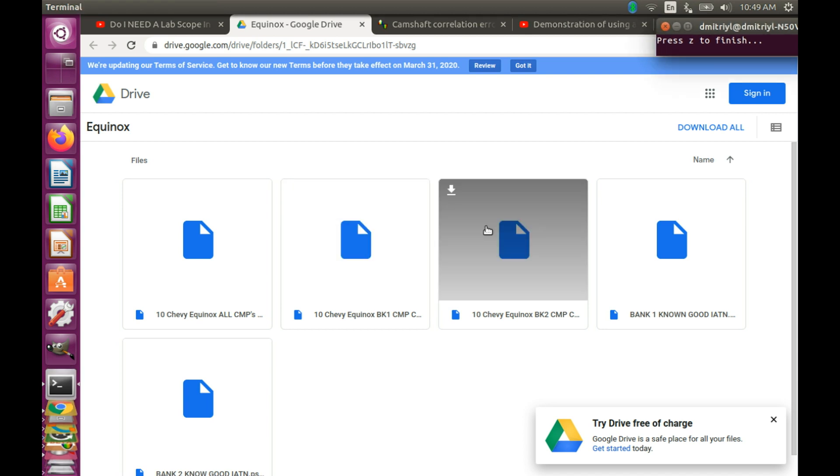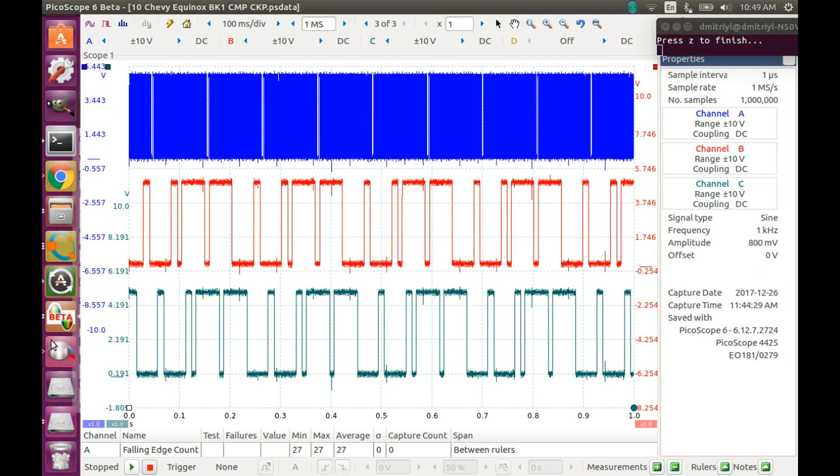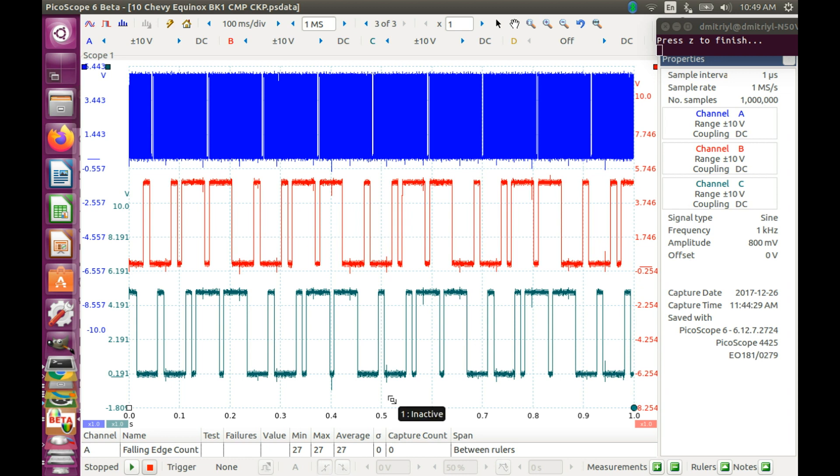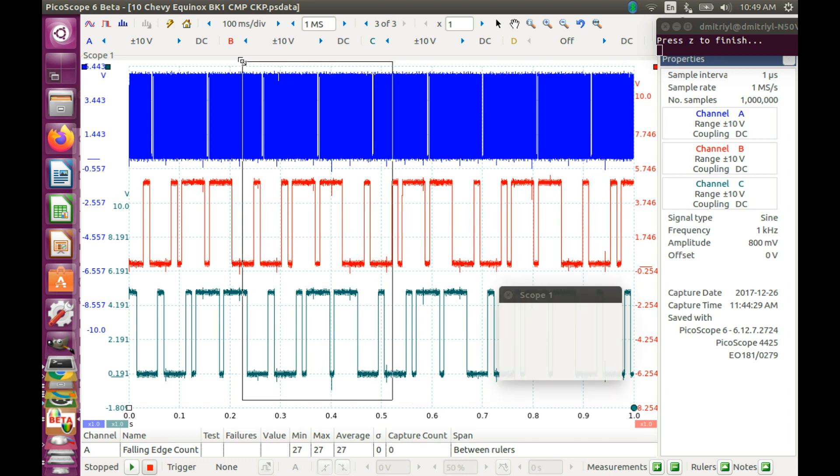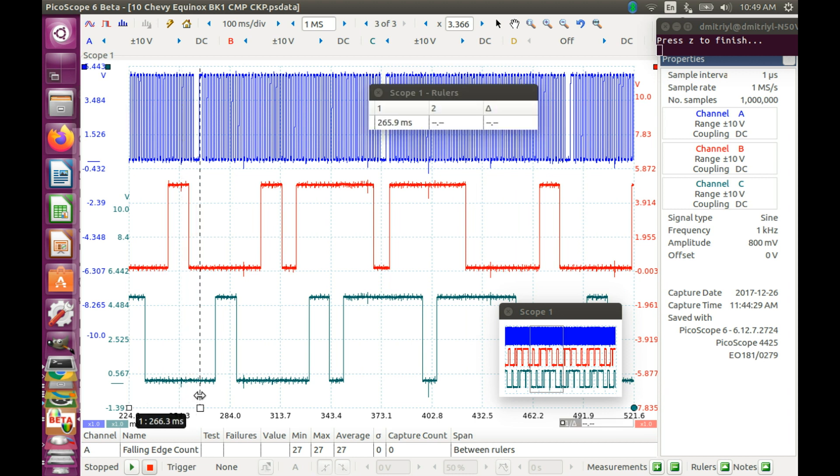Okay, let's begin by opening one of the files and seeing what's inside. So what we have is bank 1 data. And let's select two revolutions of the crankshaft. And then set up the cursors.